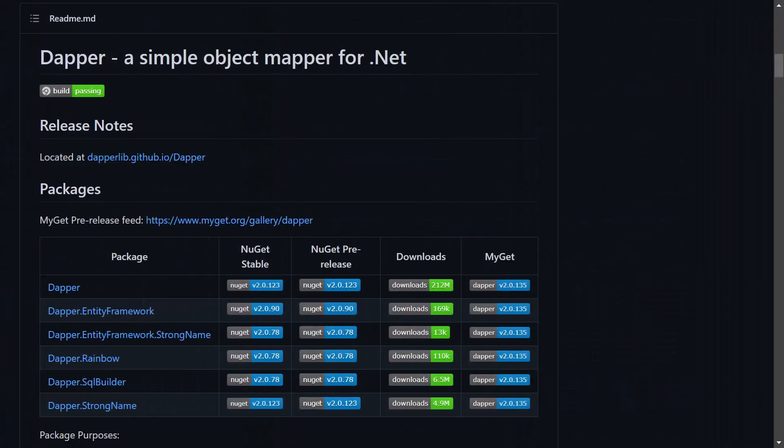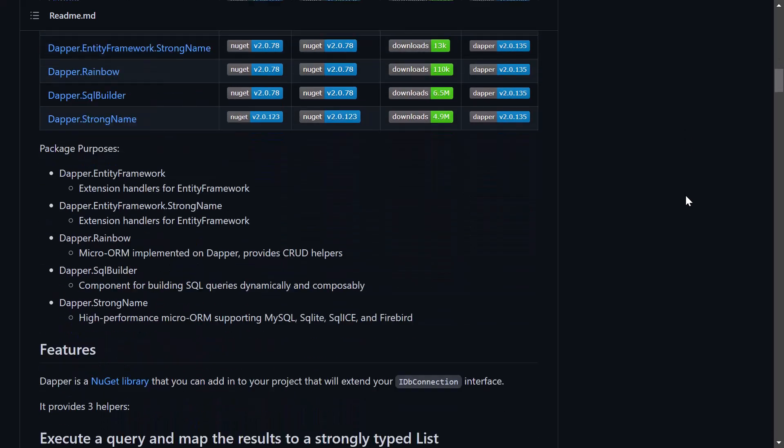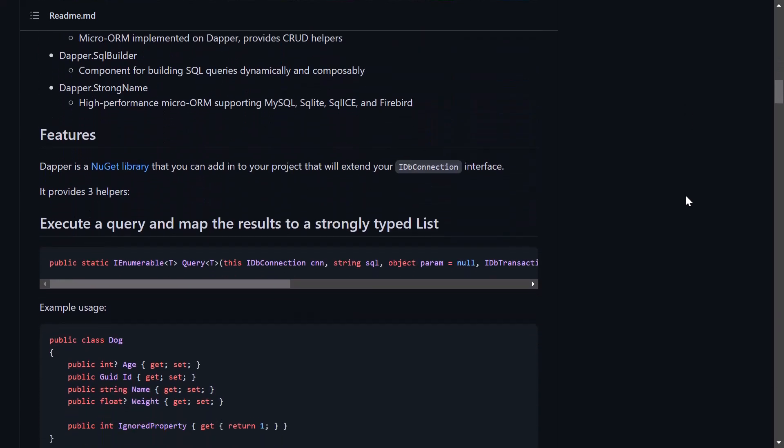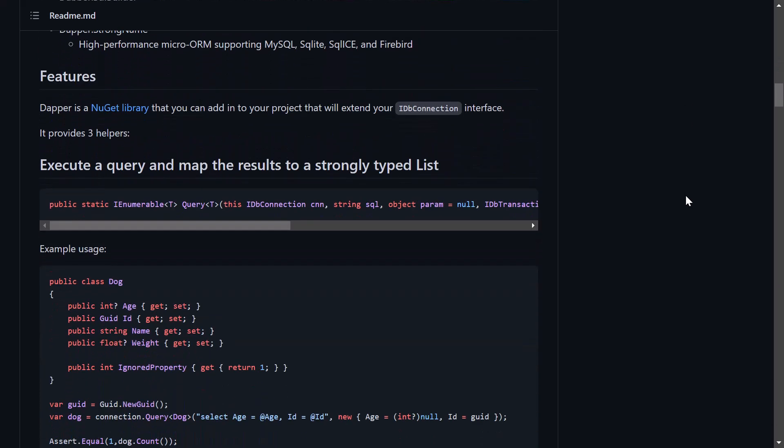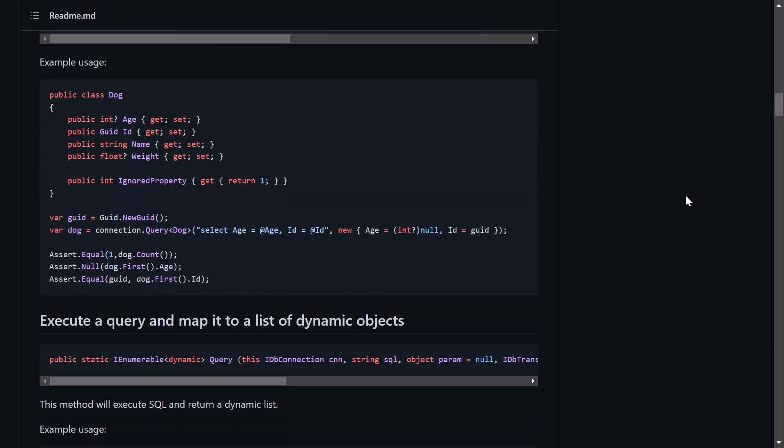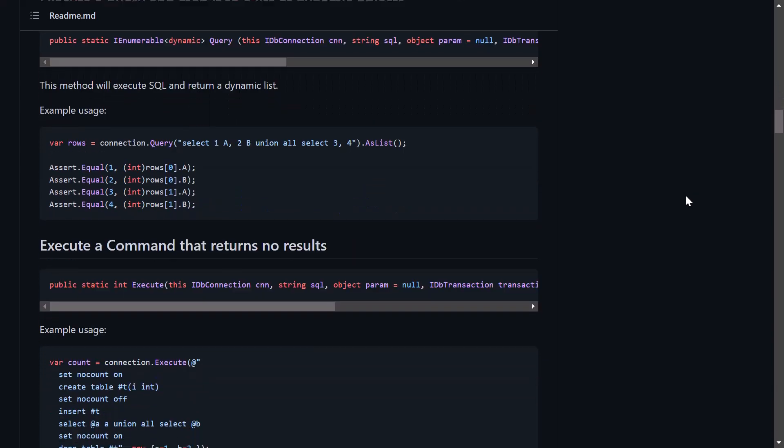Dapper is a micro object relational mapper that allows you to easily execute SQL queries to fetch data, create data and update data from within your .NET applications. So let's get started right away.